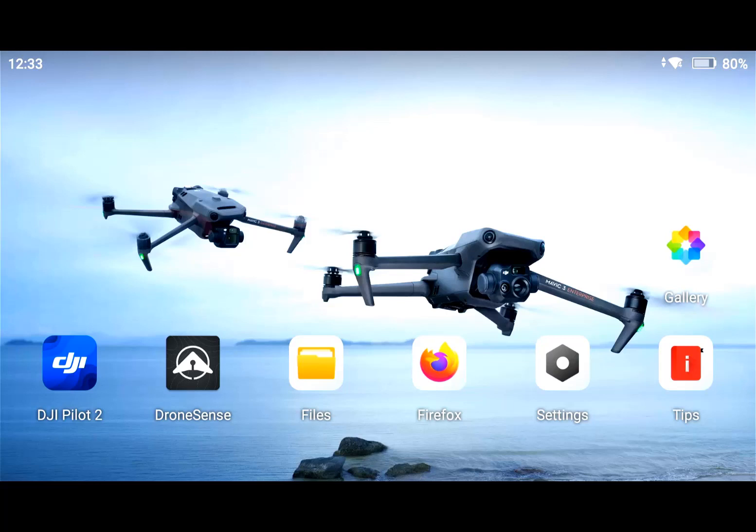I'm sure many of you saw my last video where I showed how to prevent DJI Pilot and Pilot 2 from being the startup app on these controllers. Today I'm going to show you another trick that will allow DroneSense to run even more smoothly on these devices. So let's go ahead and get started.